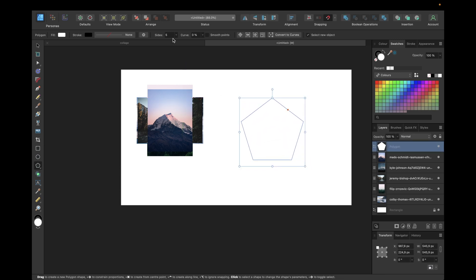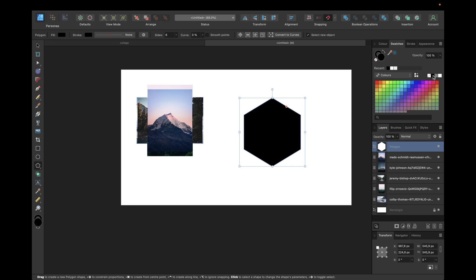We are going with six sides because we want it to be a hexagon. We can give it a filling so go to swatches, select the filling right here and go with black. For the stroke we don't need one so we can make it transparent.